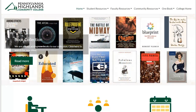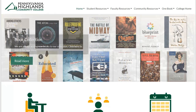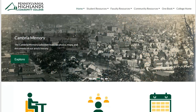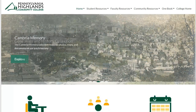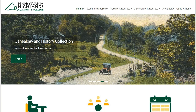Hey everyone, with this video I want to help you search for articles in the library's online databases. The online databases are really just collections of millions of articles that you can search through to find information for all the different research projects that you'll work on in college.